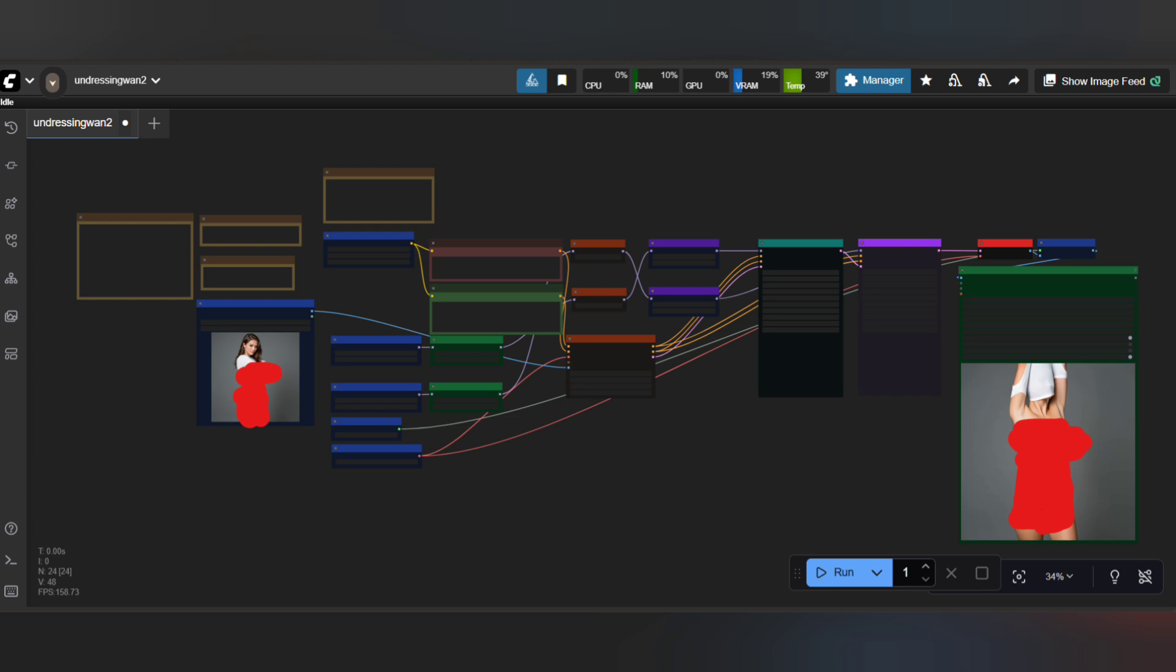Files you'll need are in the description: the WAN2 i2v weights, the VAE, the text encoders, and the undressing LoRa. Drop them into the usual ComfyUI folders. Open the graph, load the i2v base with the VAE and encoders, and insert the undressing LoRa into the model chain exactly as shown. You can upscale after generation for delivery.